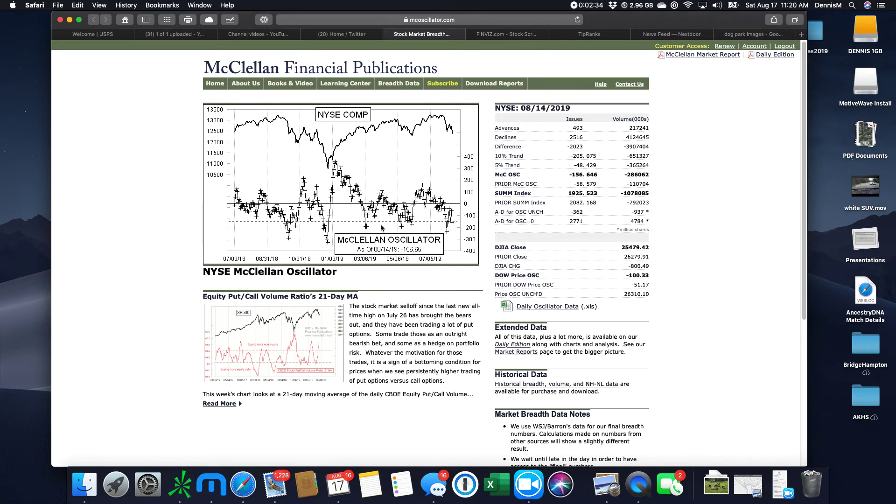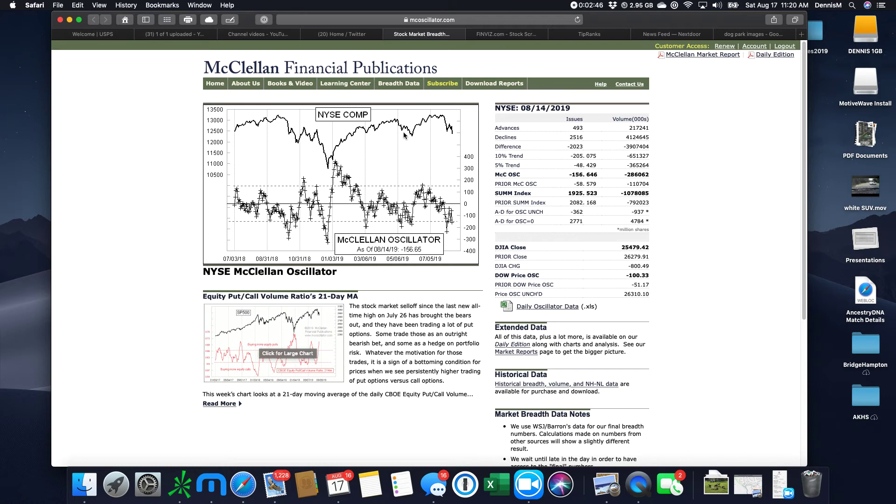By the way, when you're on the McClellan site, look at some of his other charts. It's always interesting stuff. He just does a lot of chart stuff and he finds some neat stuff. He's like a sentiment trader.